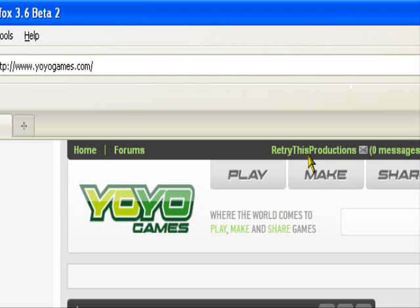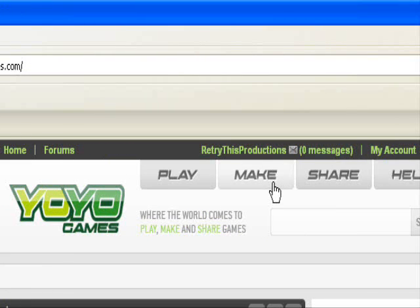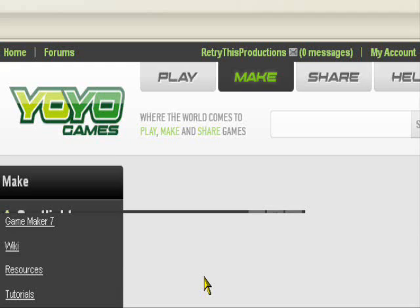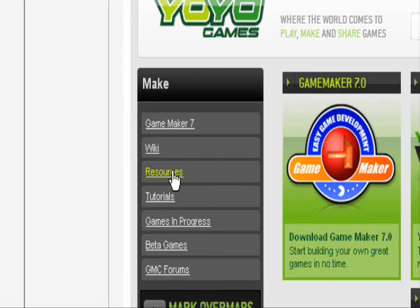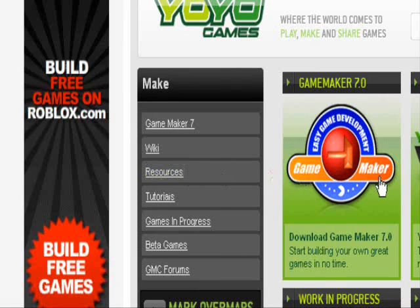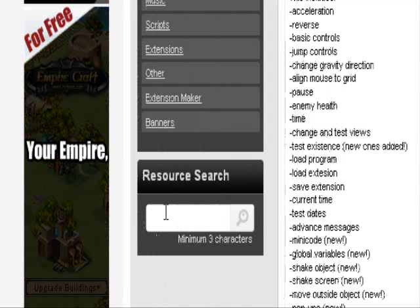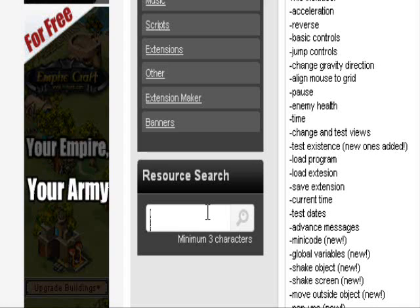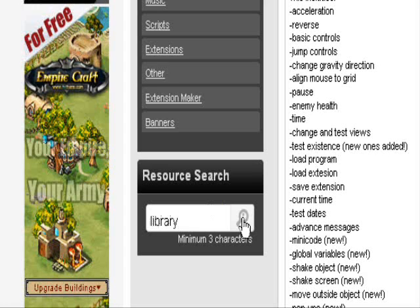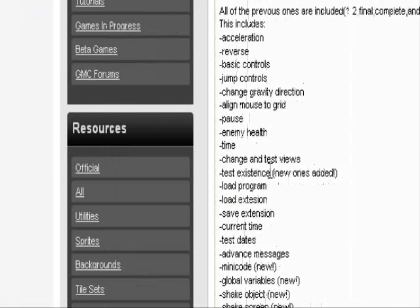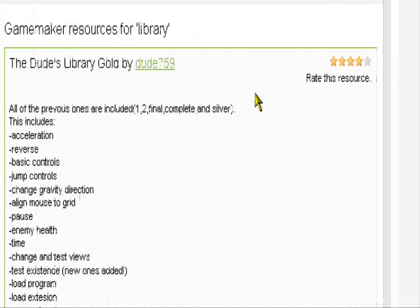Ok, create an account if you don't have one already — I think you need an account, I don't know. So to install the library, go to the Make tab on yoyogames, go to Resources right here. Now for resource search, you want to type in just 'library', and the first library that pops up is the dude's library gold.